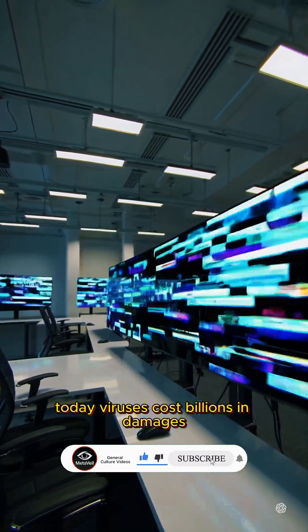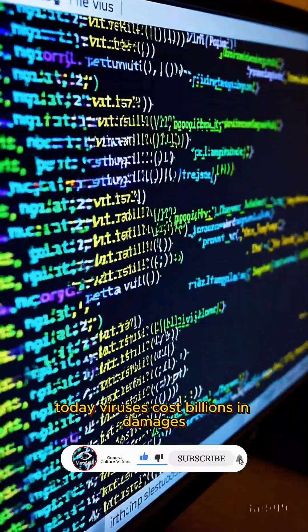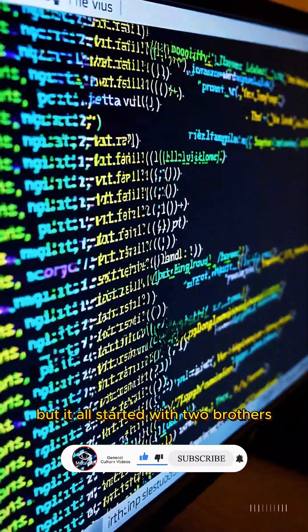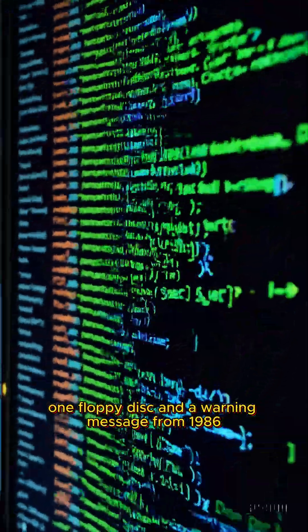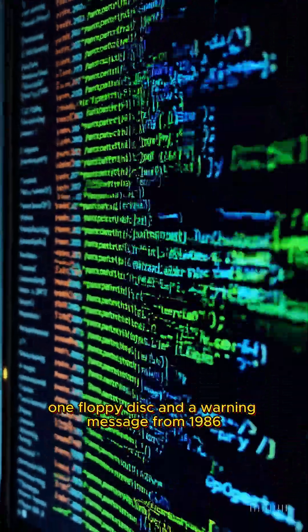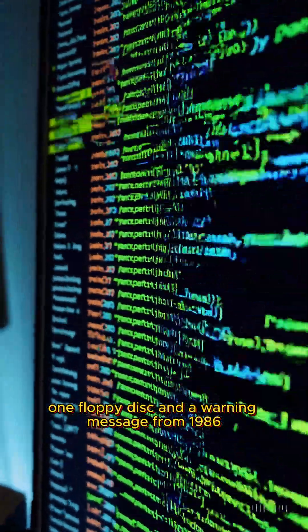Today, viruses cost billions in damages, but it all started with two brothers, one floppy disk, and a warning message from 1986.